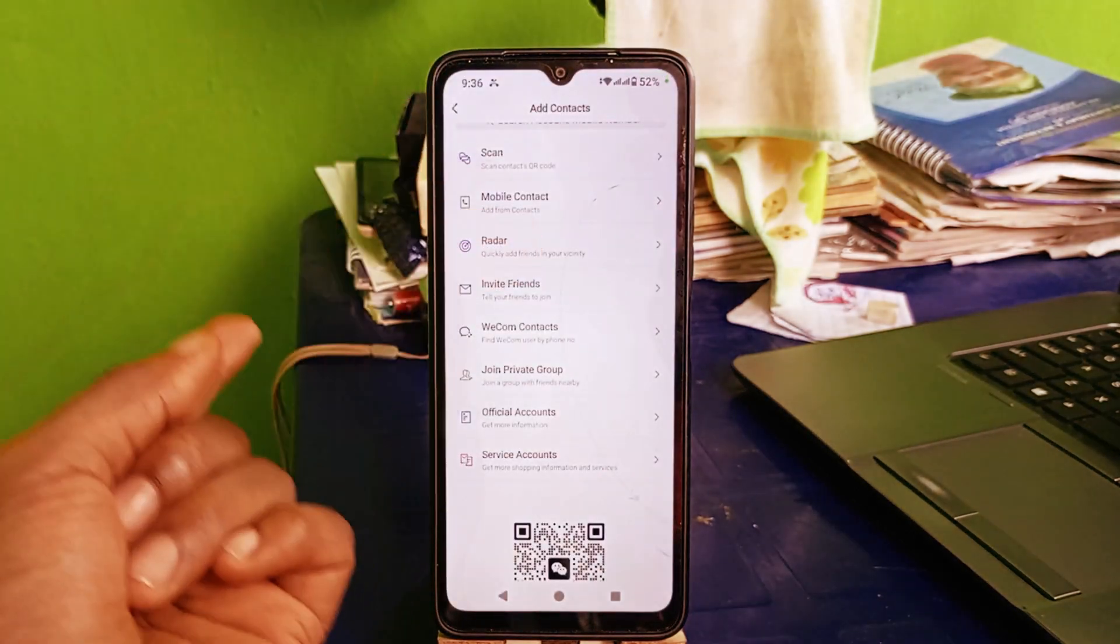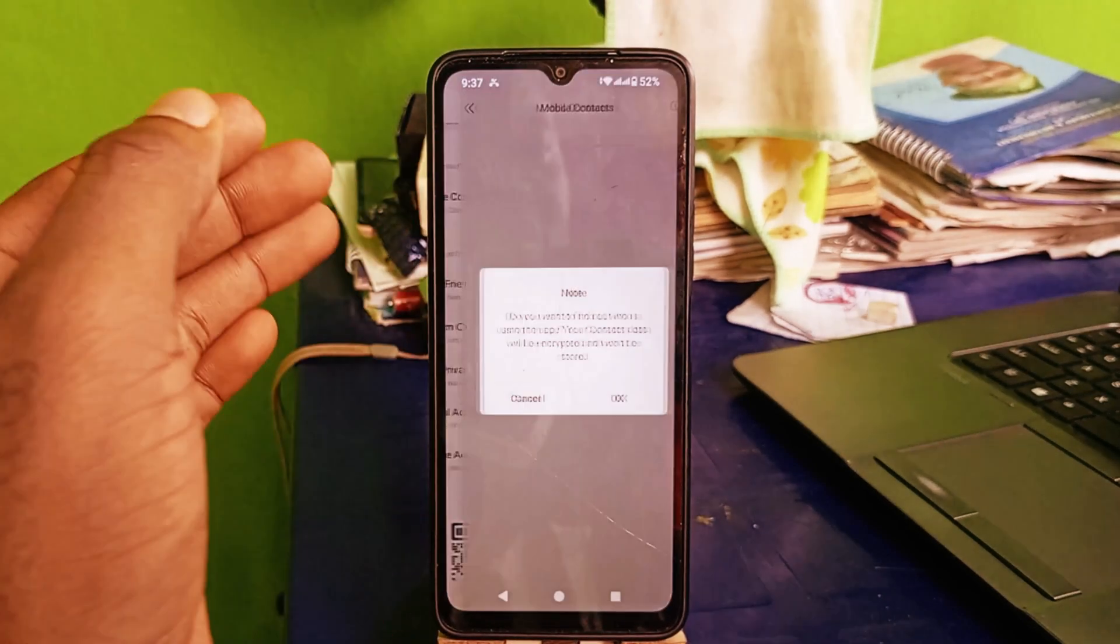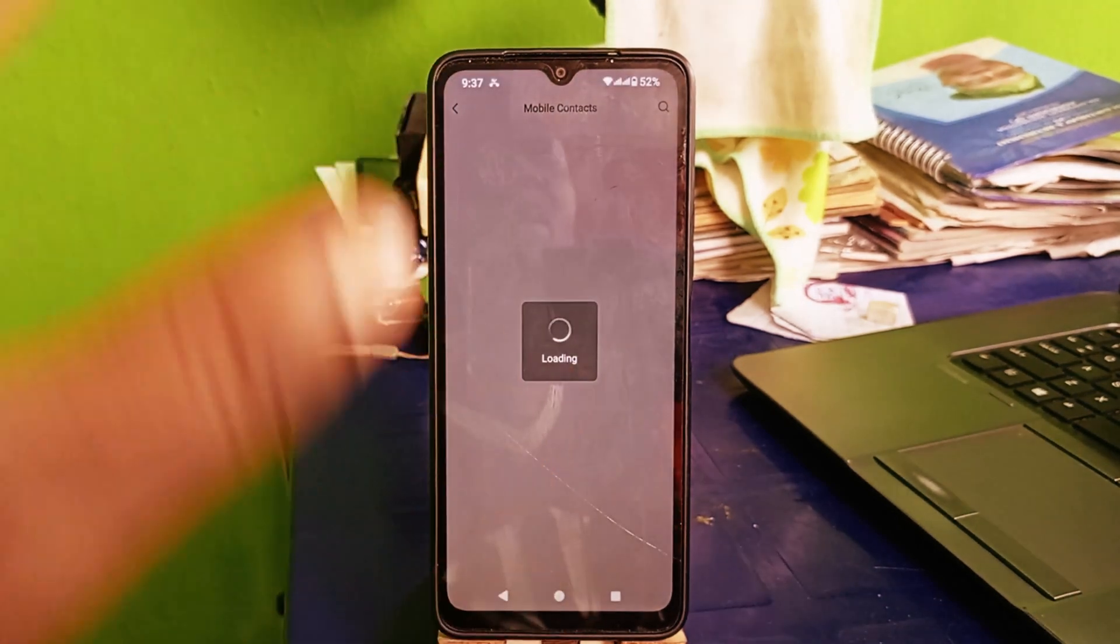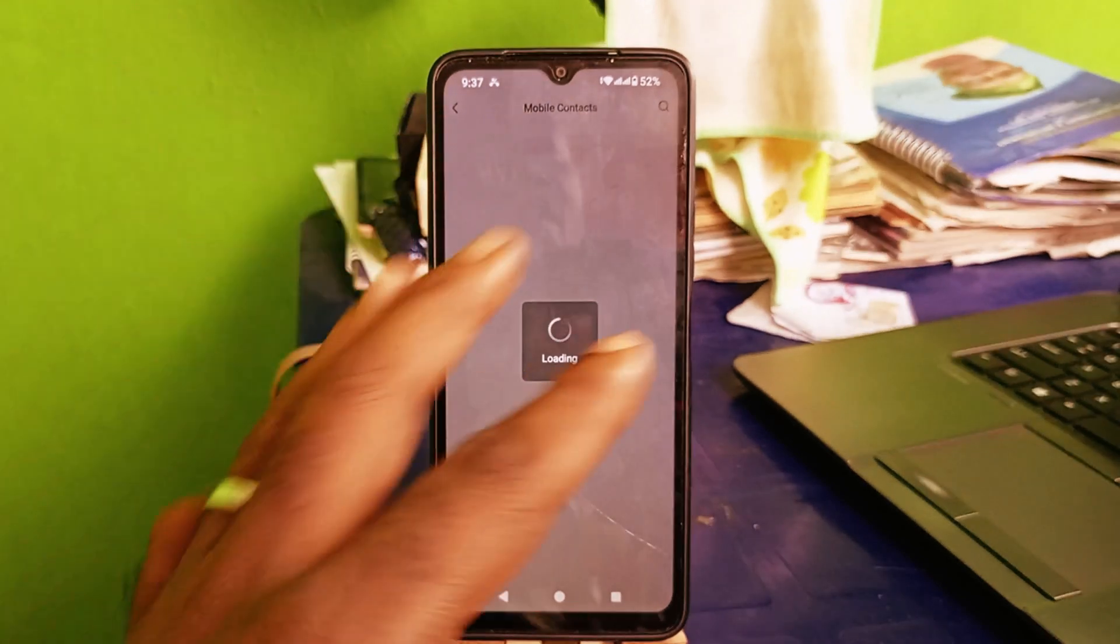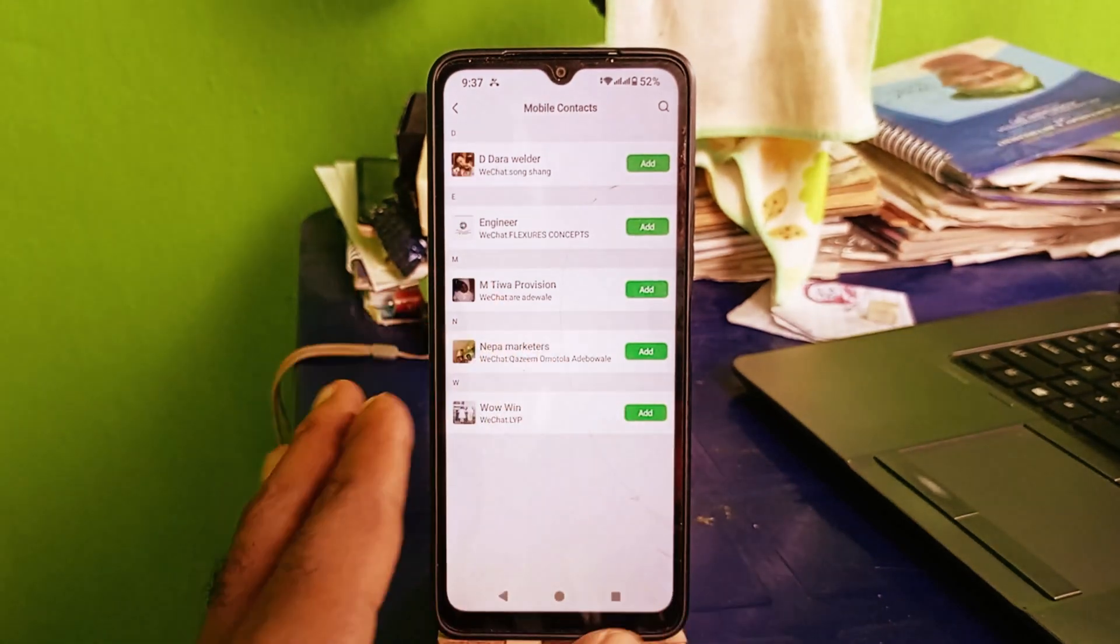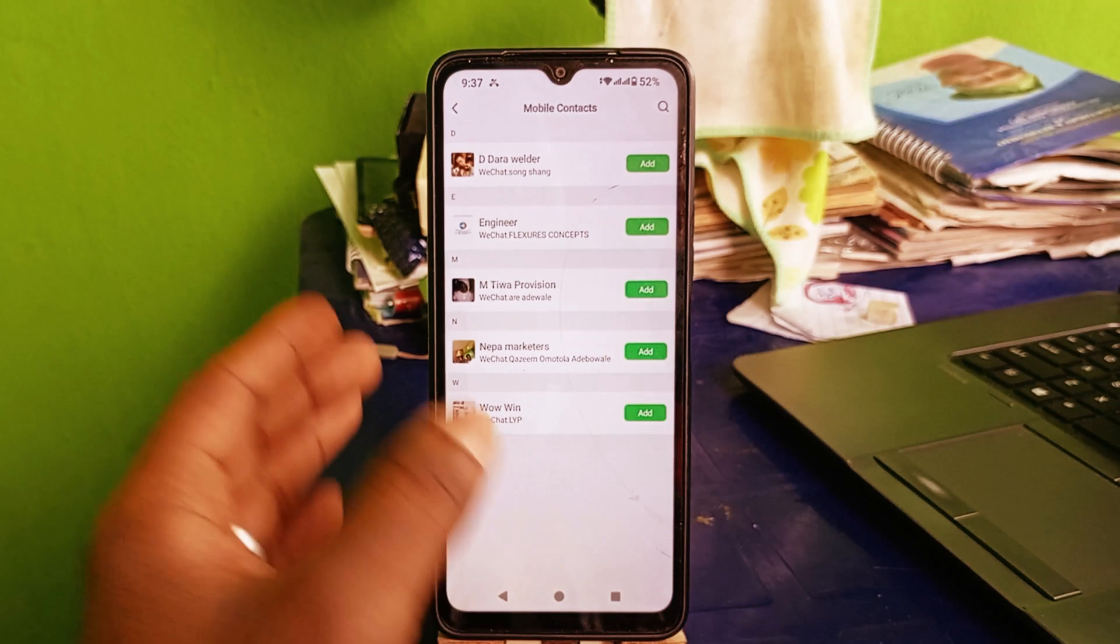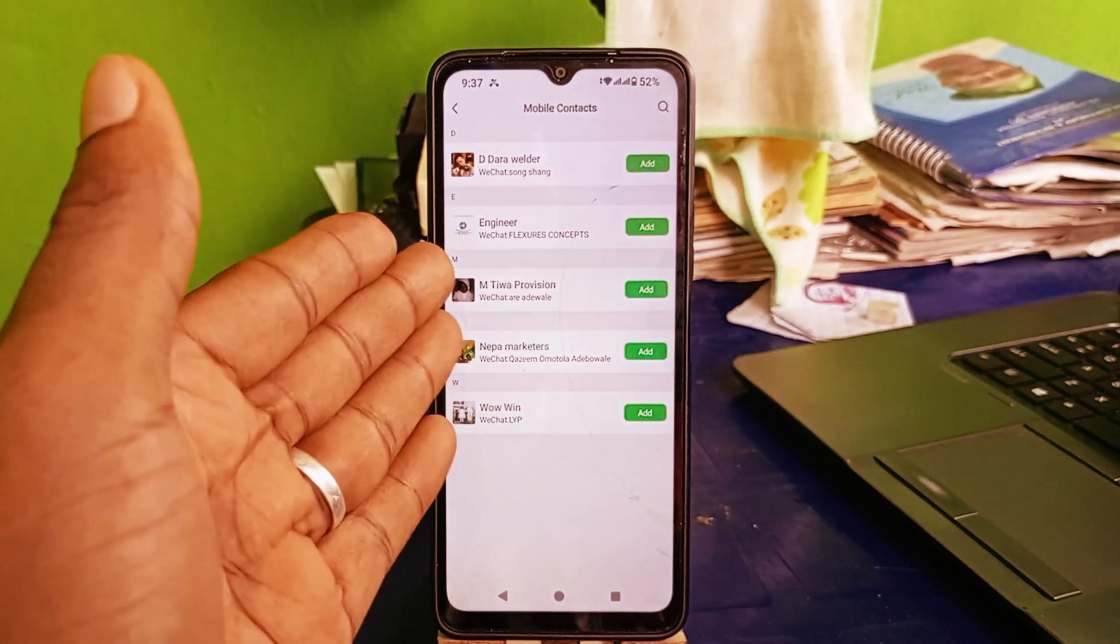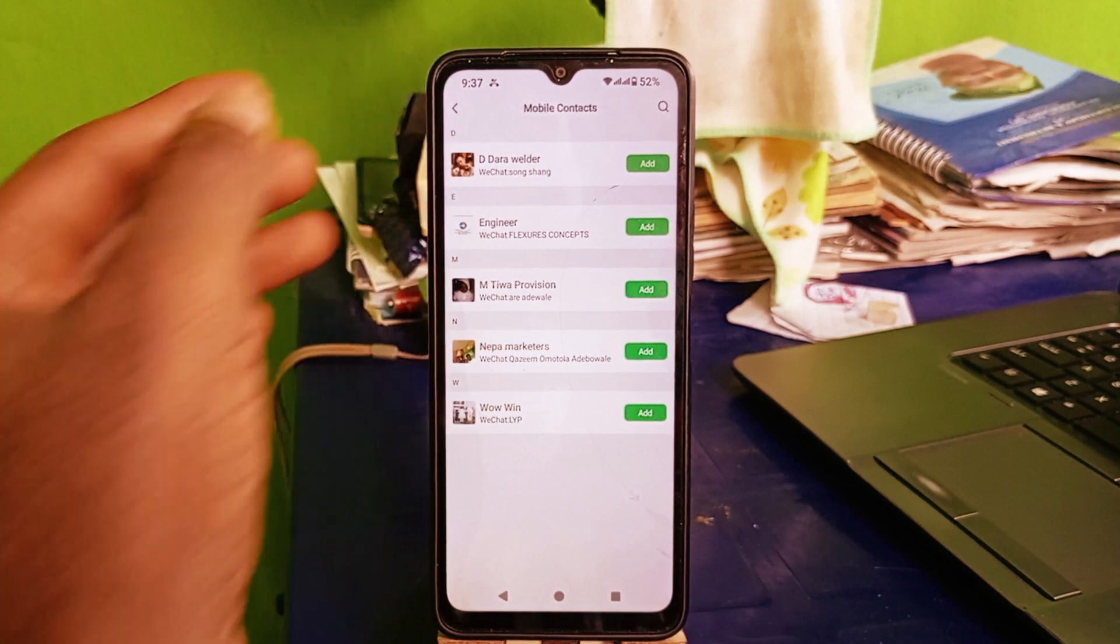So let's go back. Another way to add friends to your WeChat account is mobile contact. Click on mobile contact right here and then click okay. Then here you see all your friends that are on WeChat. From there you can easily tap on their name and add them to your WeChat account. Just like what you see right here. These are friends on my phone contact that are actually on WeChat. So that's simple.